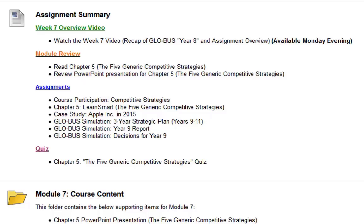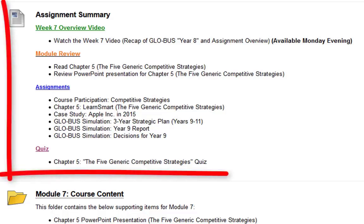Hello everyone, welcome to week 7 of the business management capstone class. We're almost halfway through the course already. I realized last week, at the beginning of the video, I said I'm going to try to keep it short, and then it ended up being probably one of the longest videos. So this week I'm truly going to try to keep it a lot shorter. I'm going to dive right into the week 7 module assignment summary.